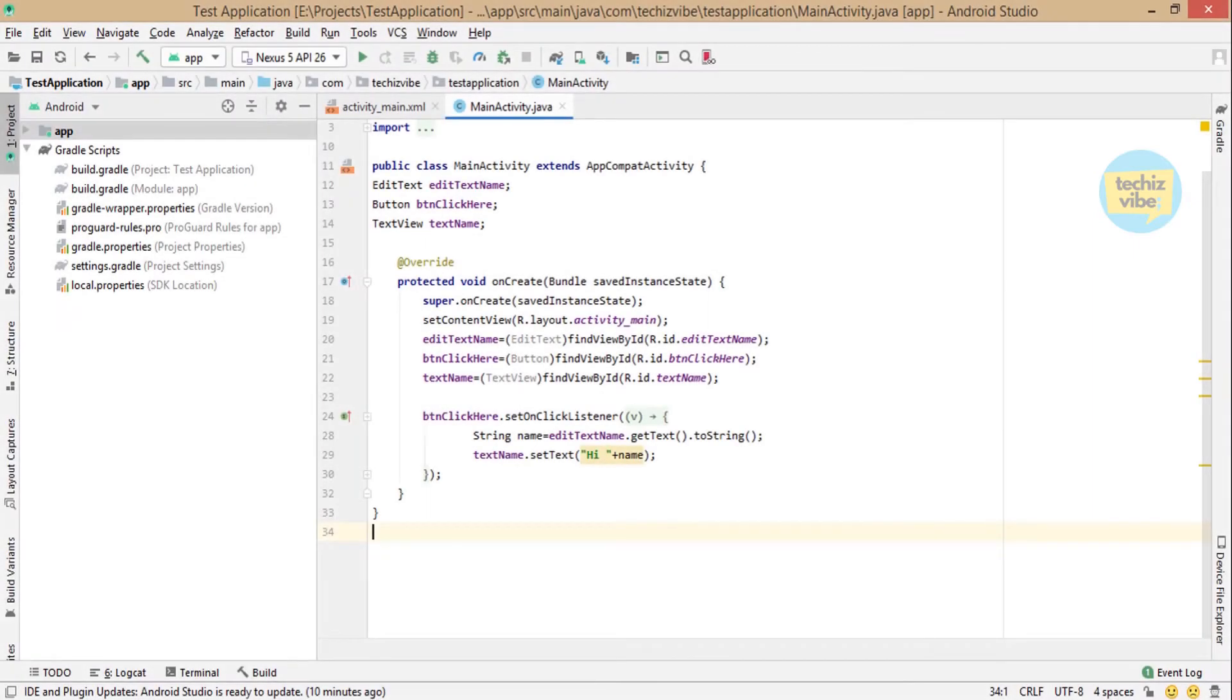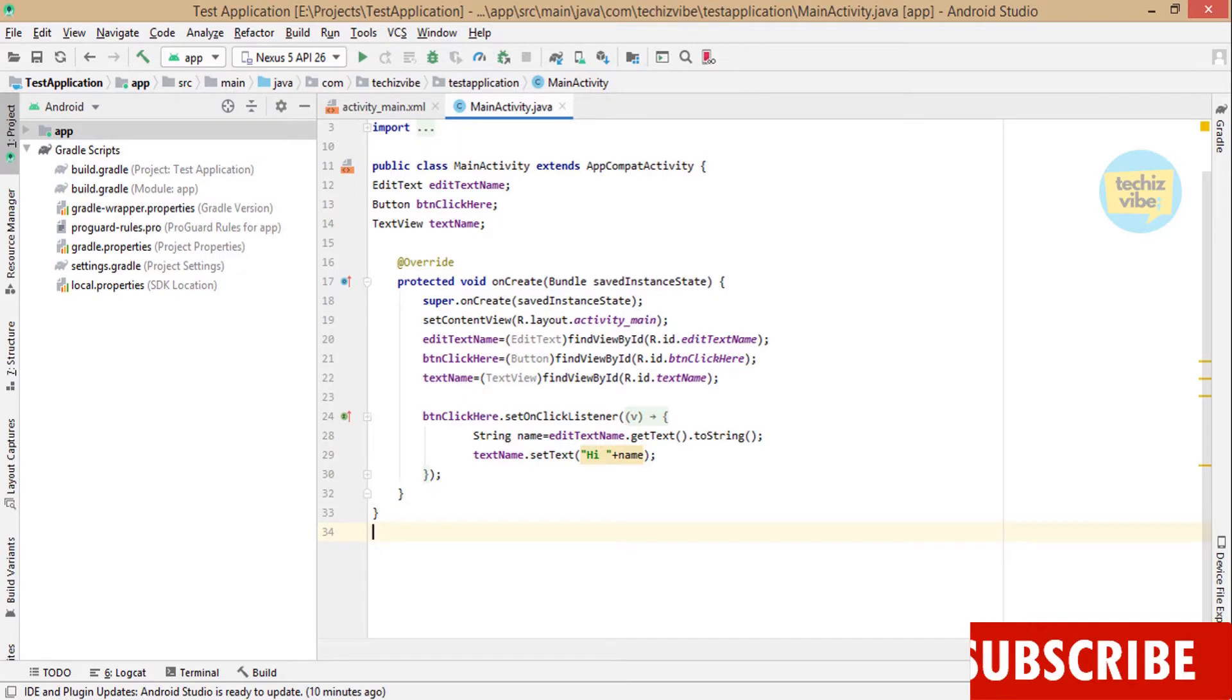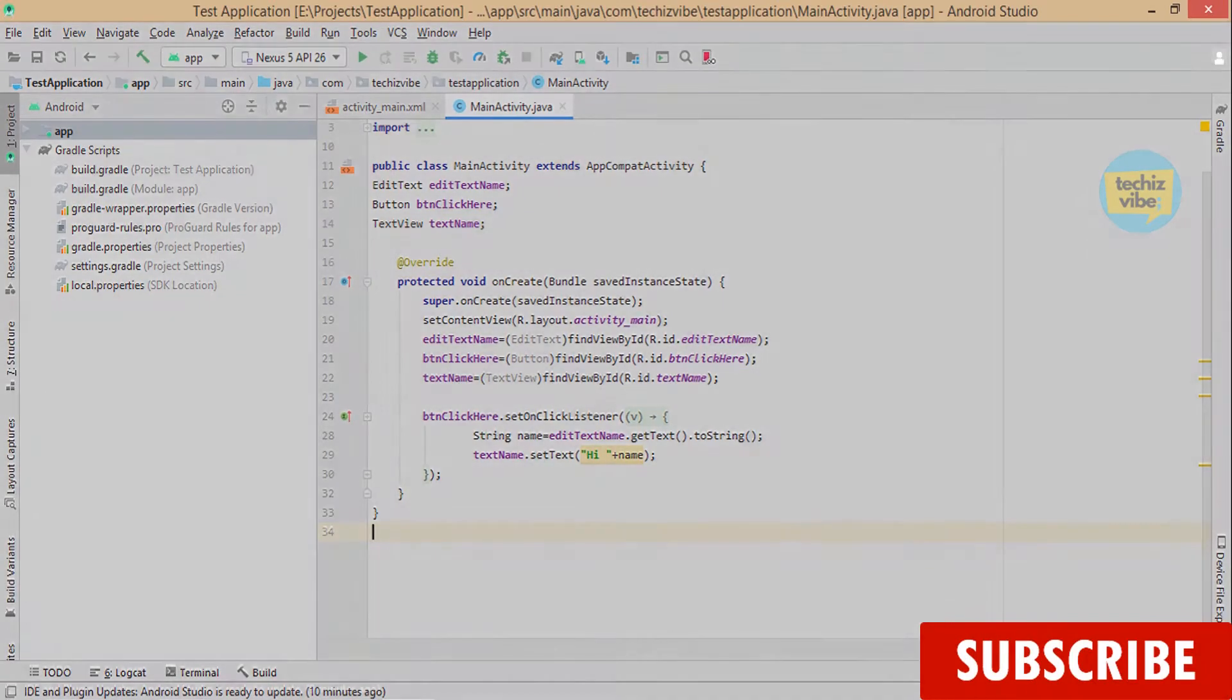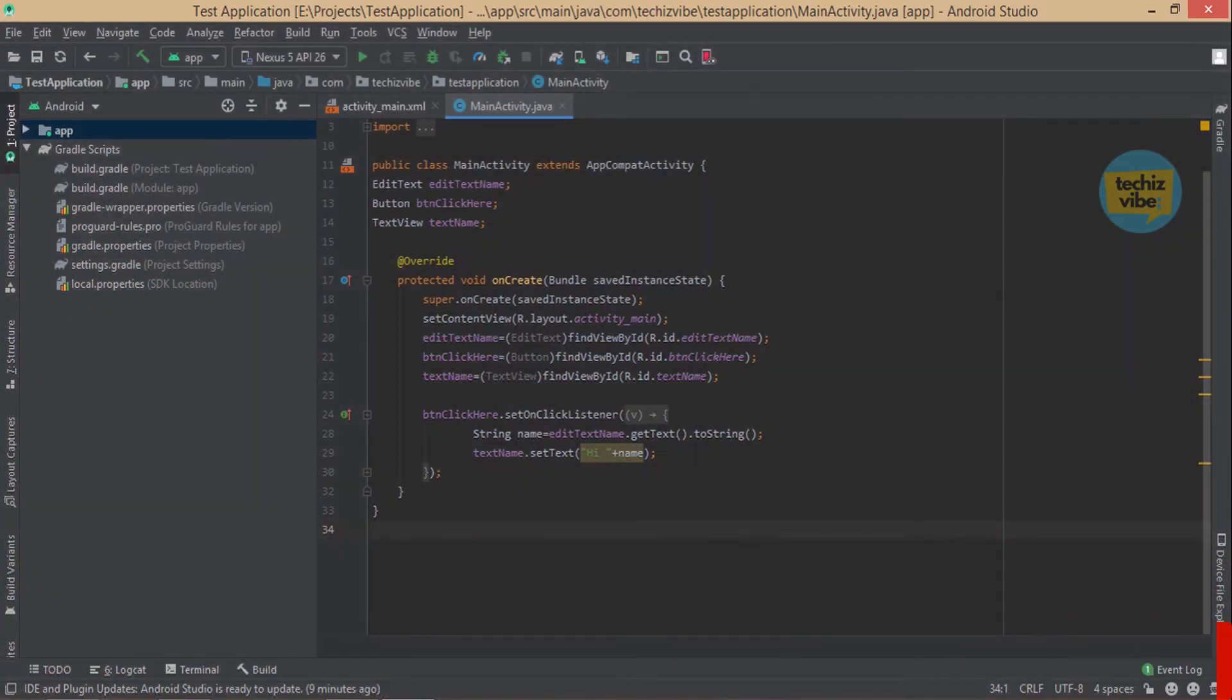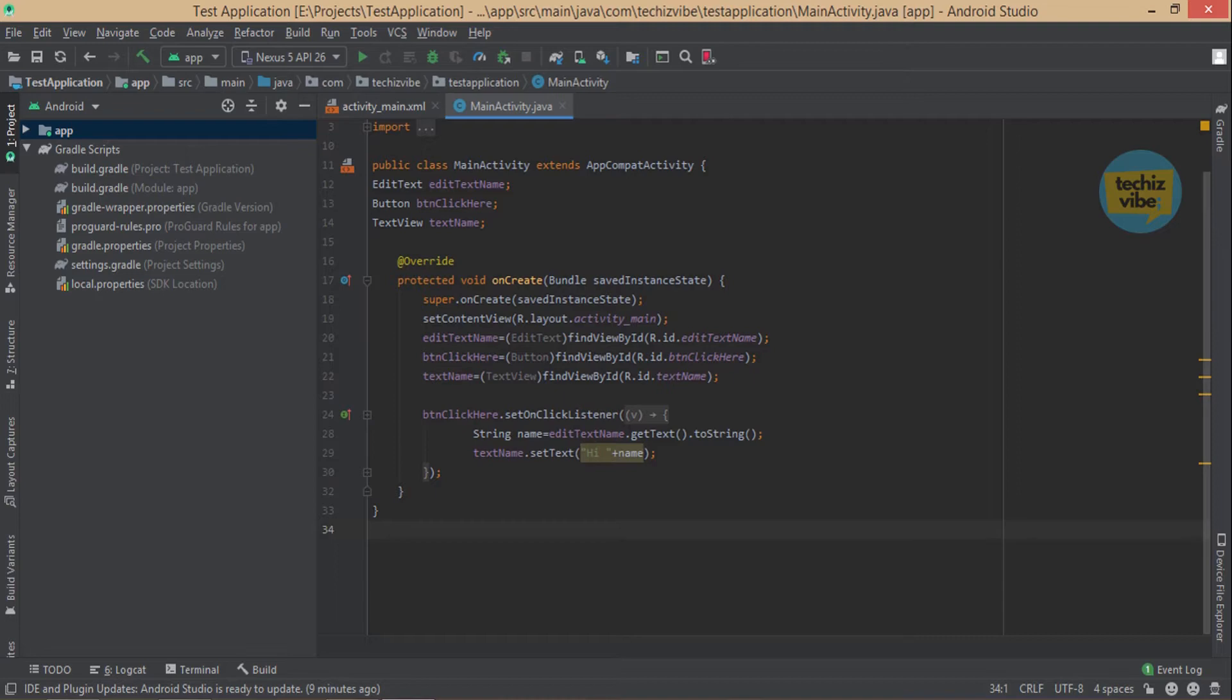Today's tutorial is about how to change the theme of Android Studio. As you can see from the default light screen, we can change the theme to a black screen. So let's start our video.